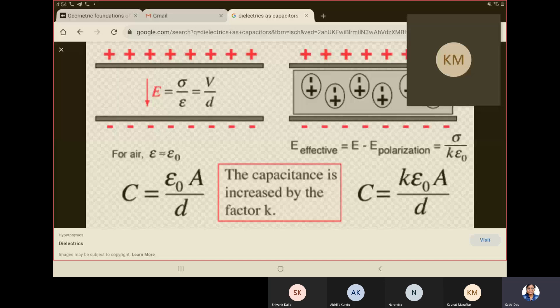The polarization reduces the effective electric field. The positive charges on the conductor are partially cancelled by the bound negative charges inside the dielectric, and the negative charges on the conductor are reduced by the positive charges of the dielectric. Overall, the effective electric field is reduced by the dielectric constant, which is a material property that depends on how much the material can reduce the external field through its polarizability.